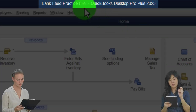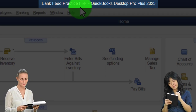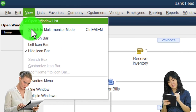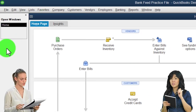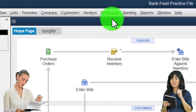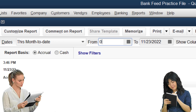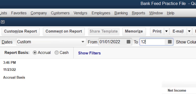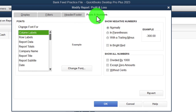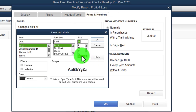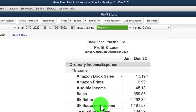Here we are in QuickBooks Desktop bank feed practice file. We started in a prior presentation going through the setup process. In the View drop-down, we have Hide Icon Bar and the Open Windows list checked, with open windows on the left. Reports drop-down, Company and Financial, Profit and Loss — changing the range from 01/01/22 to 12/31/22, customize the report, fonts and numbers increased to 14.